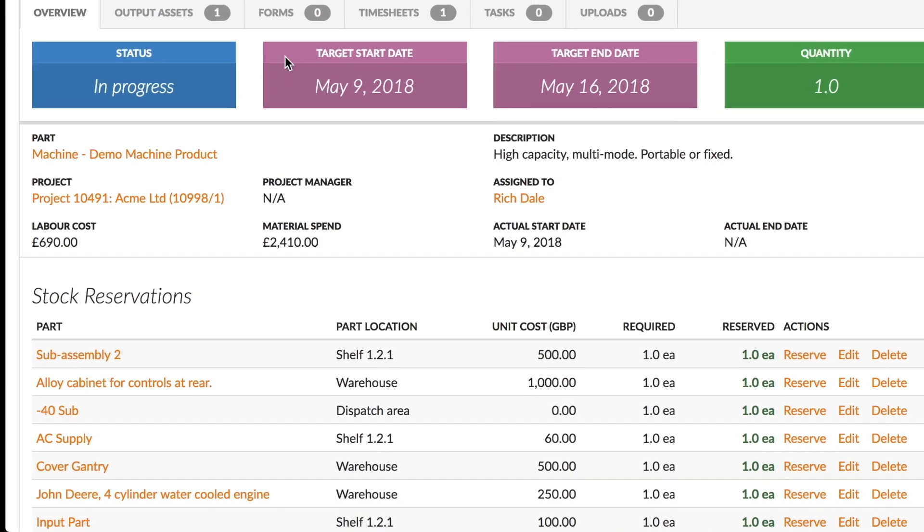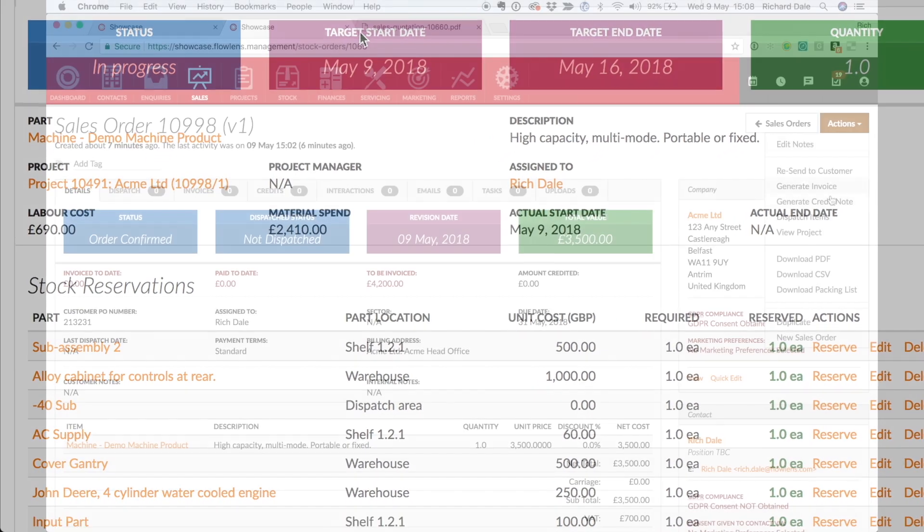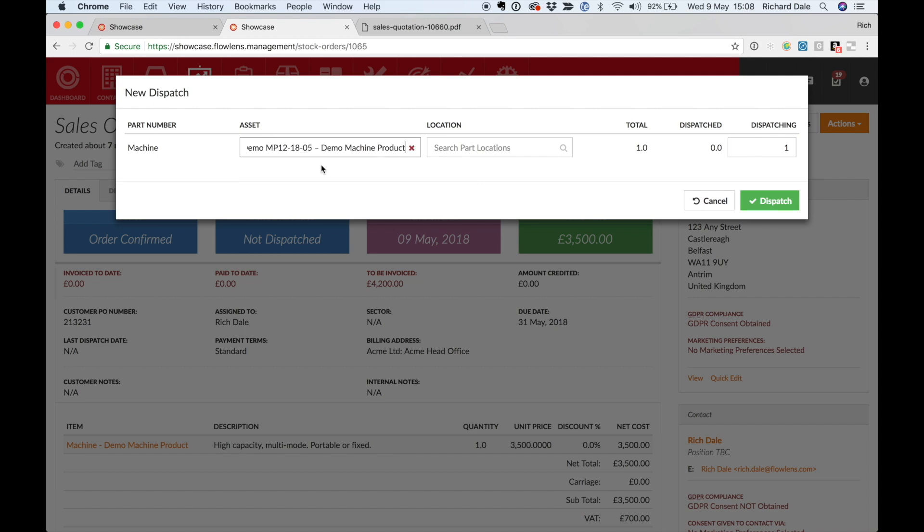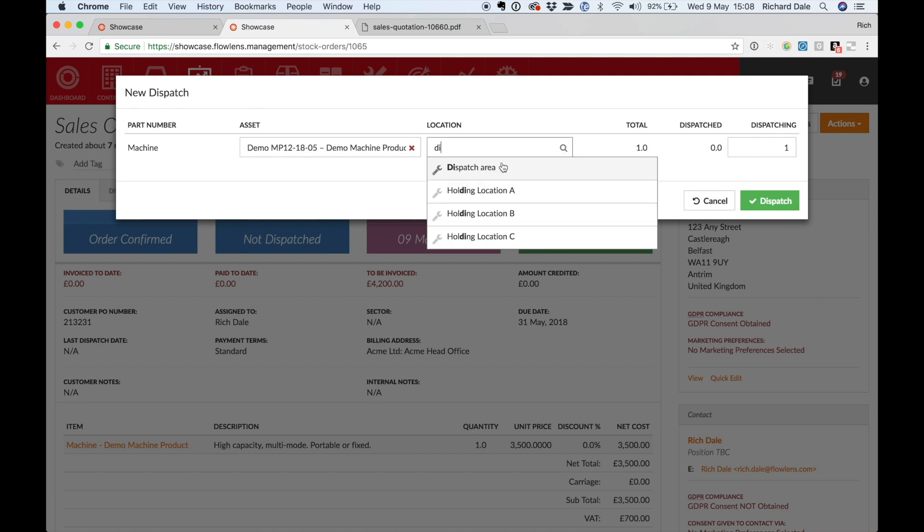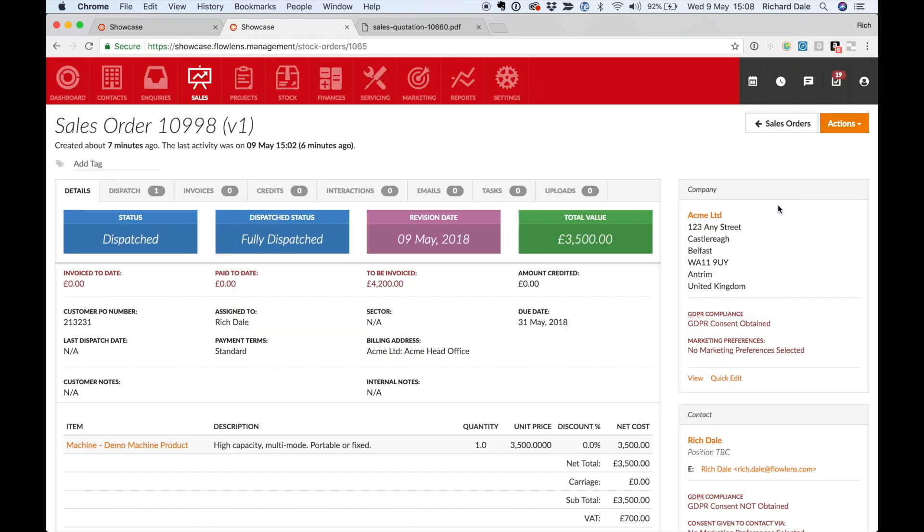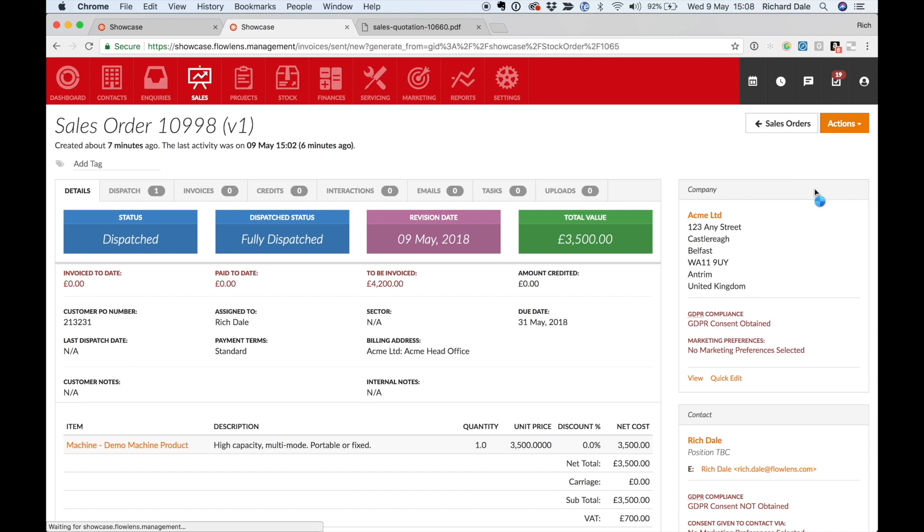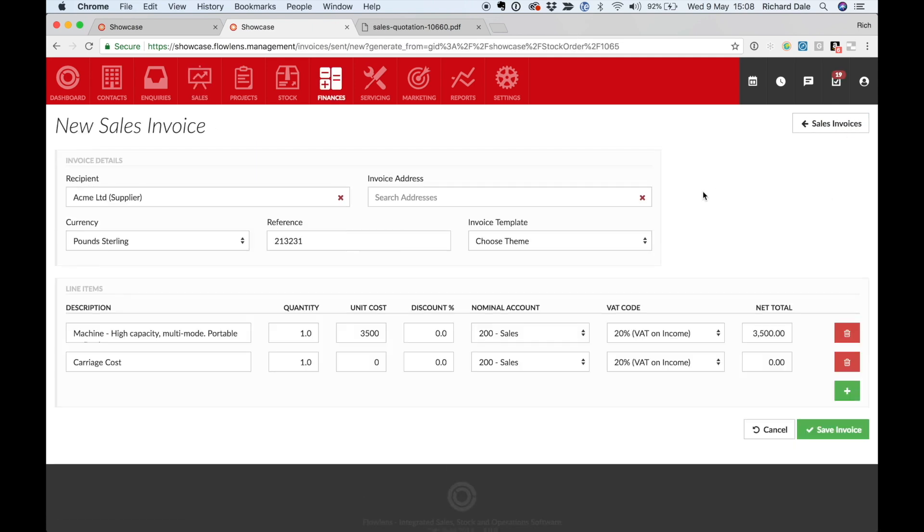When the goods are available, simply complete the dispatch. Flowlens creates your printable and emailable dispatch note with a click of a button. Next, raise an invoice and send to your accounts package automatically. No re-entering of information needed.